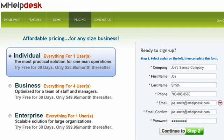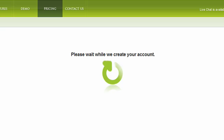Go ahead and complete the form and click on the button to continue. Wait a moment while we create your account.